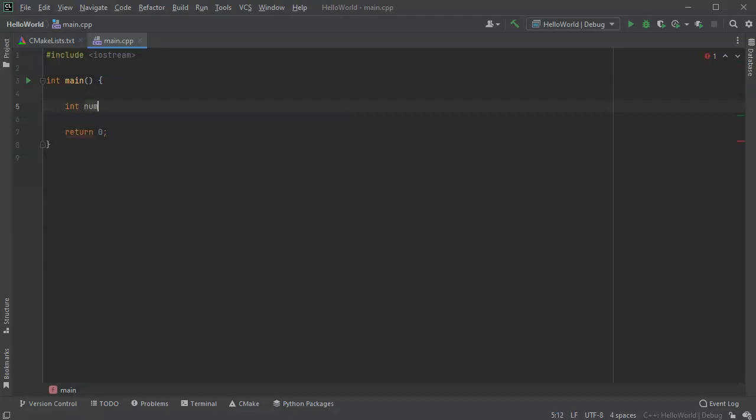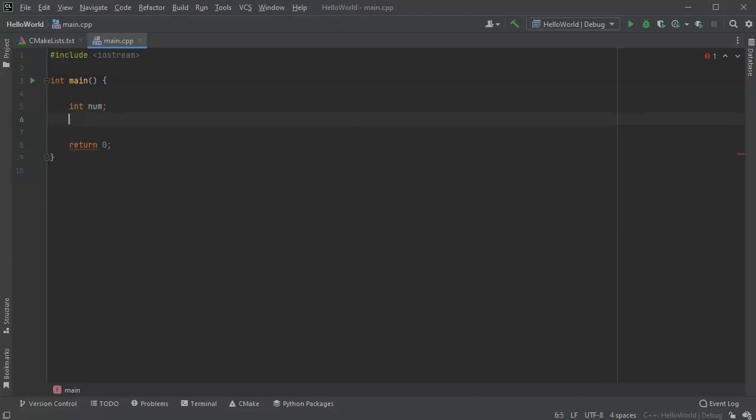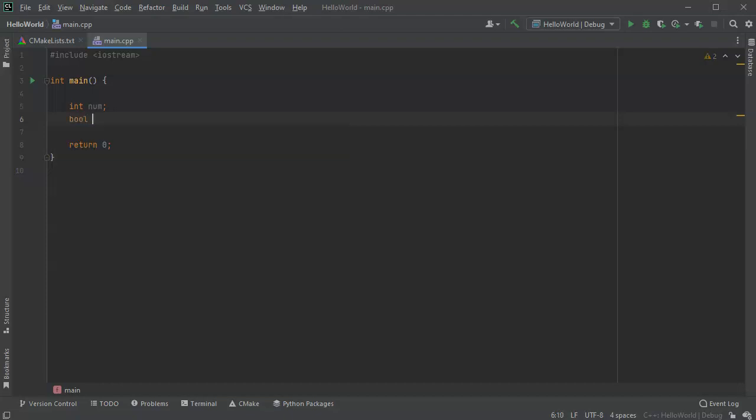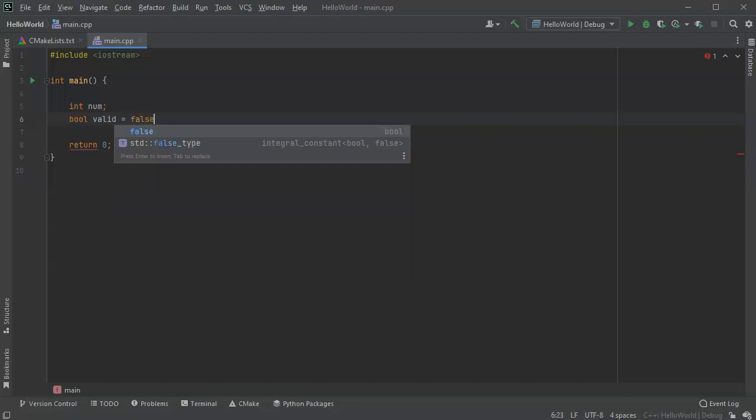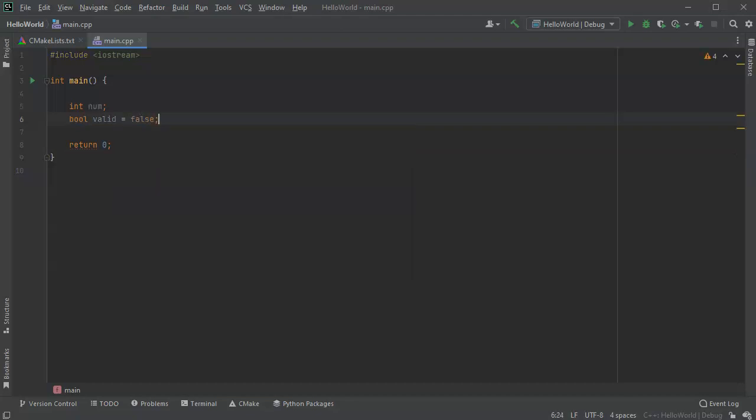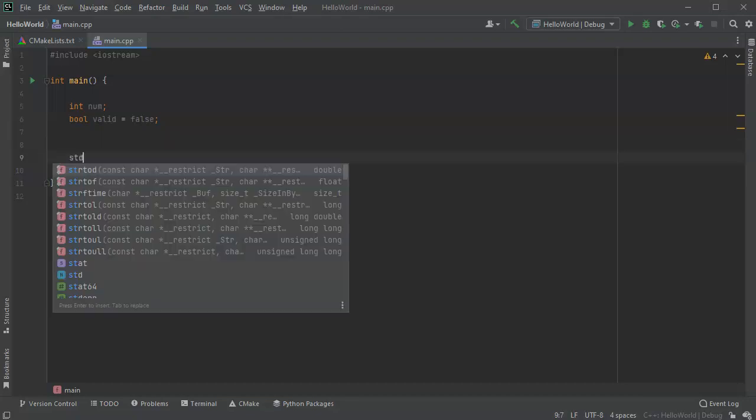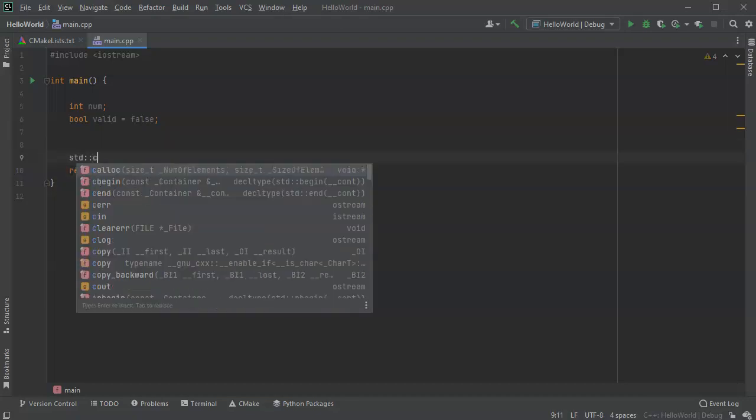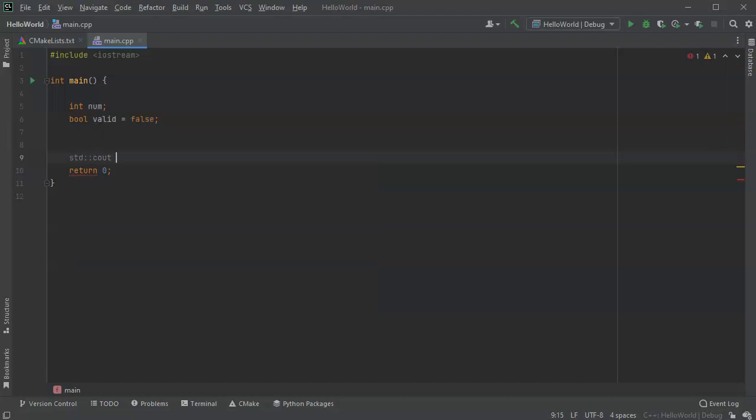And then I'm going to create a boolean value valid and I'll set this equal to false. So now after I have prompted for it and I've received the number, I want to display the output.